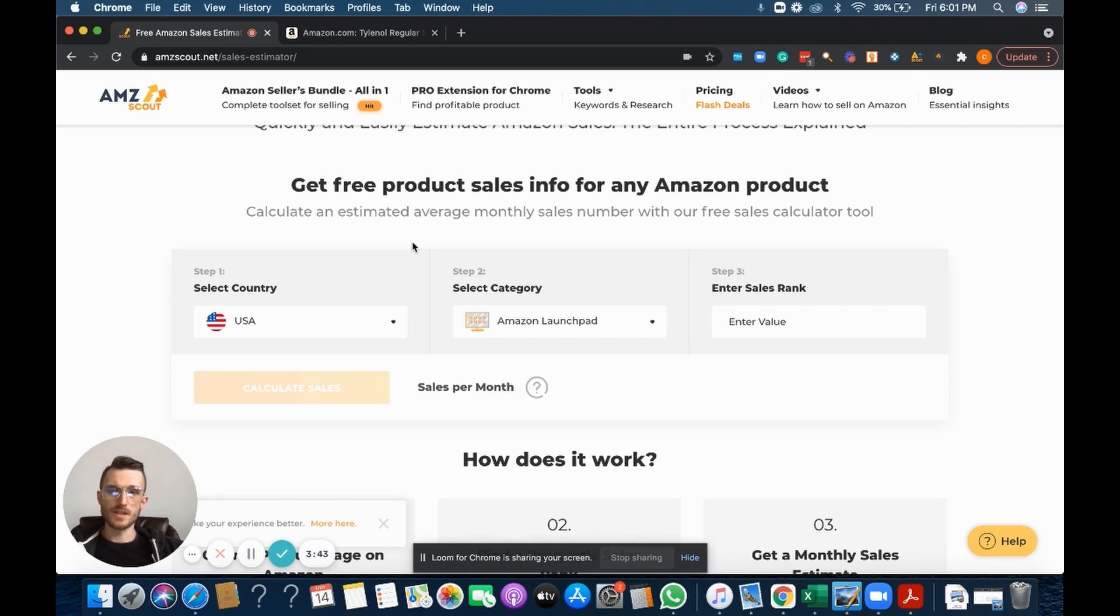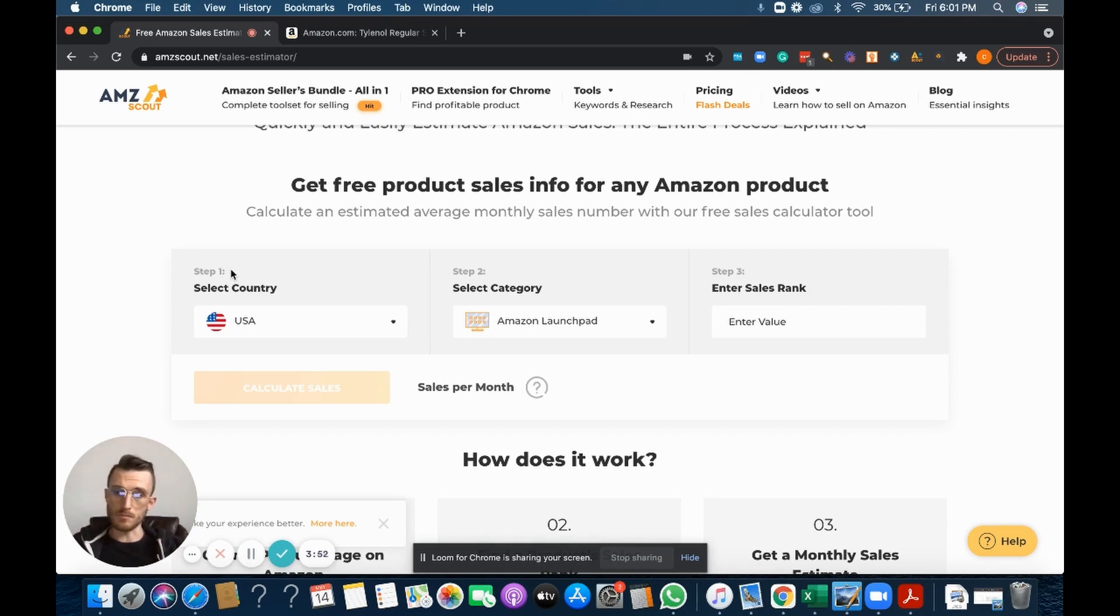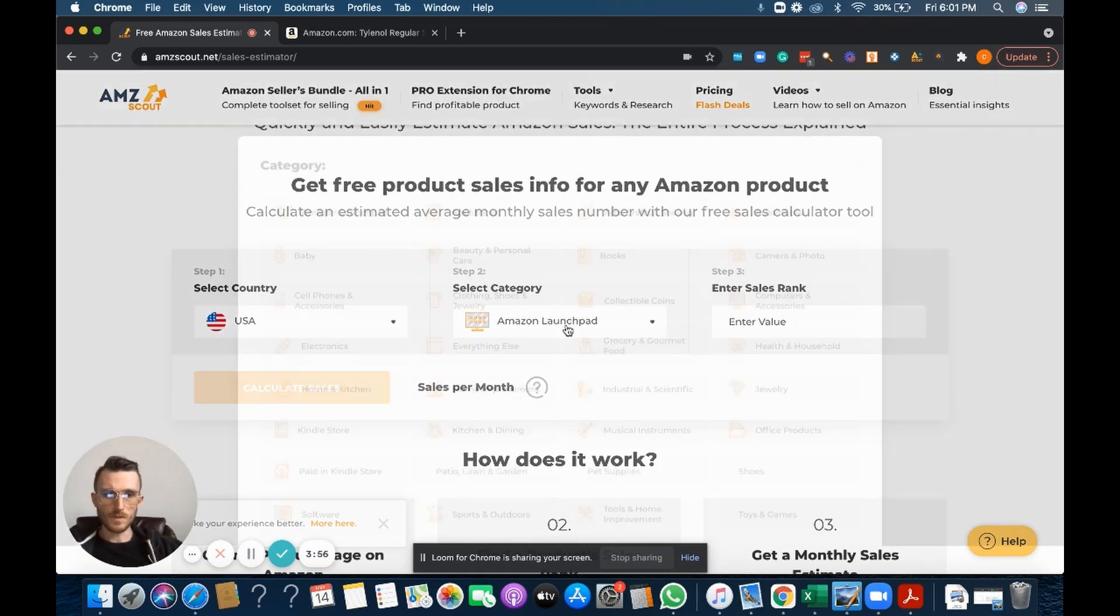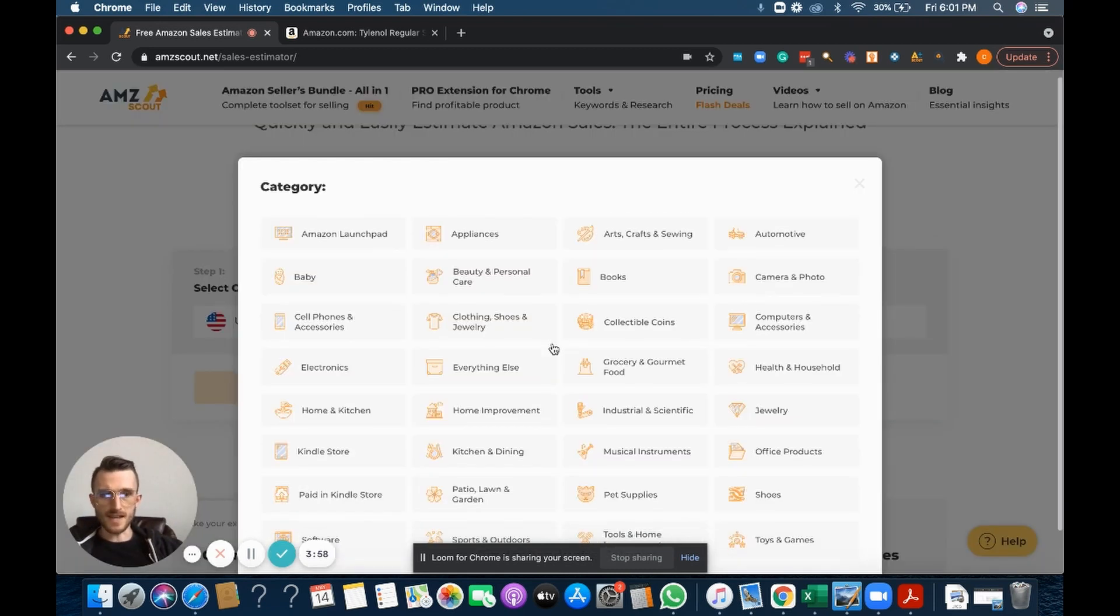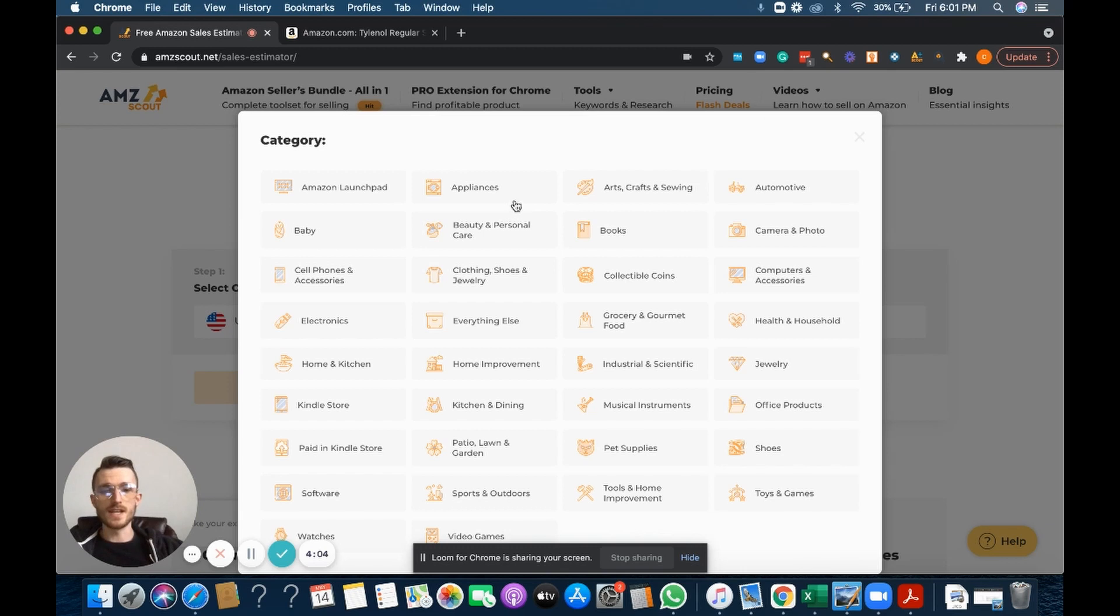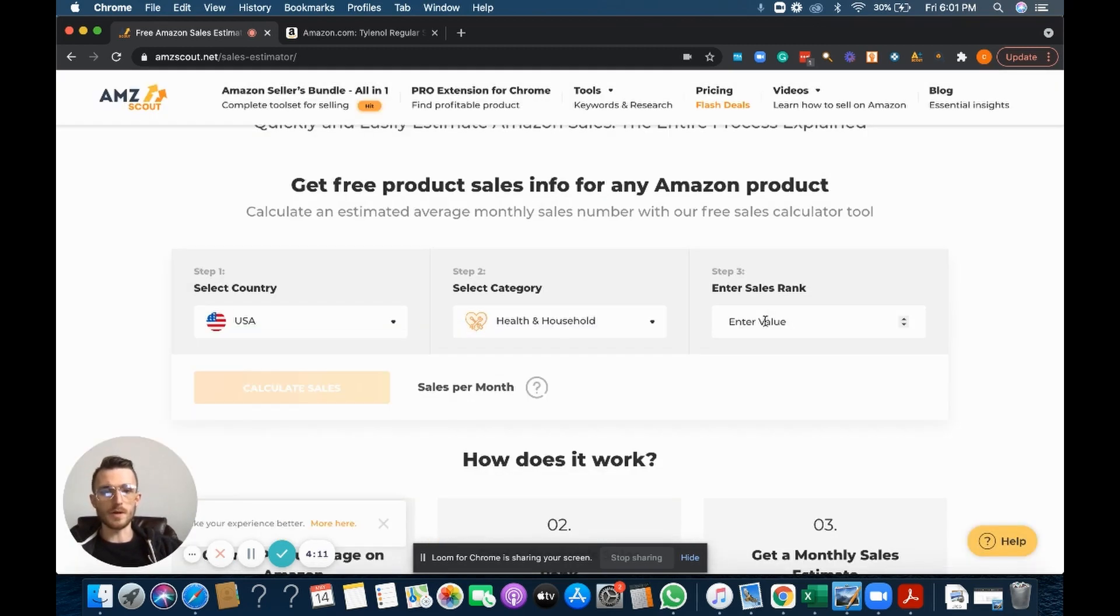So we head back over to our AMZ Scout sales estimator tool. It's already pre-selecting the marketplace—I sell in the United States mainly, a little bit in Canada, but most of the inventory is going to the United States. We want to select our category. As you can see there's quite a few, so it's very important to get it right, and I'll show you why in just a couple moments here.